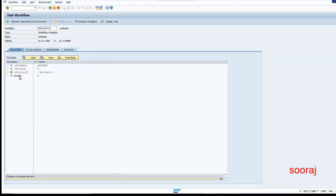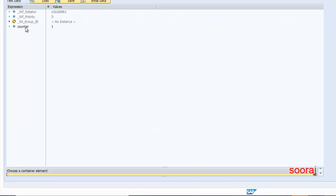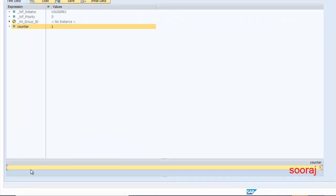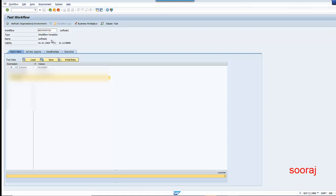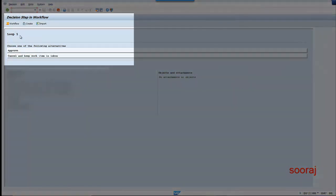Because I have already provided the counter initial value as 1, it's taking that. I don't want to change it; I just want to see how the execution works for this loop. Executing now — as you can see, the user decision step got executed and the counter value is 1, because the first step is the user decision step and the counter initial value is 1, so it shows 'loop 1'.